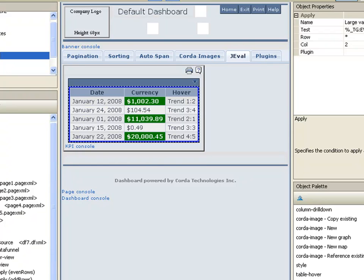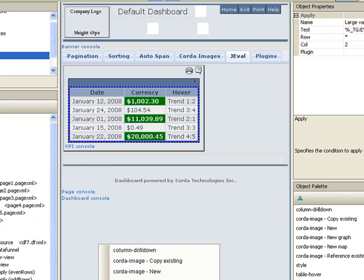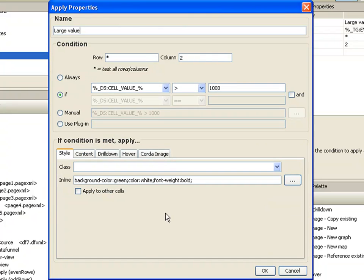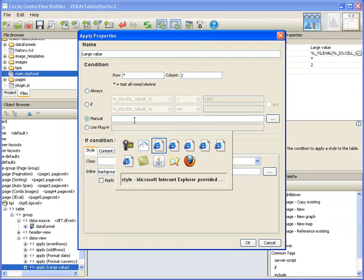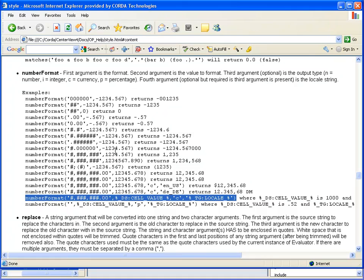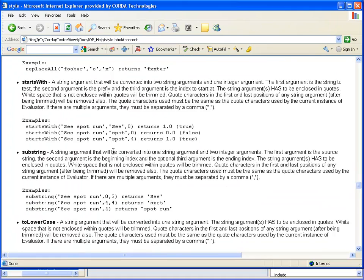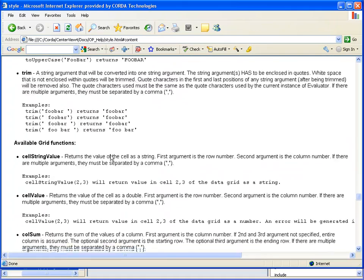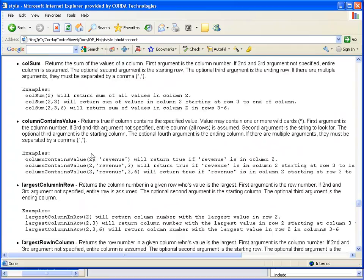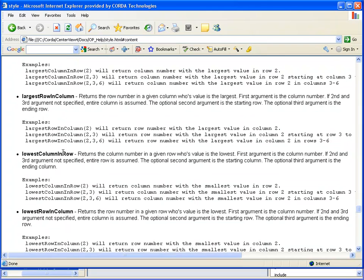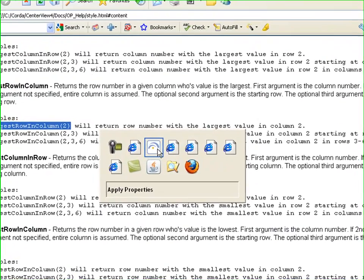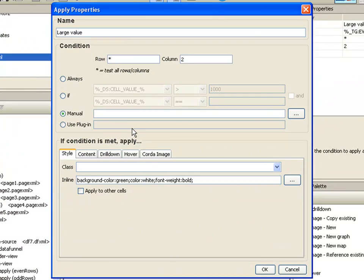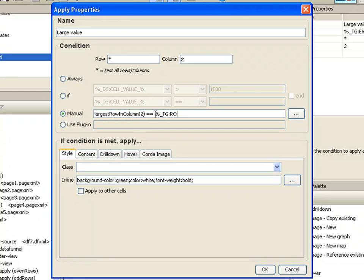So let's say that we don't want all three. We don't want to hard code 1000, but we want to highlight the highest value in this column because it's changing. So we'll go ahead and we'll edit this one more time. And we're going to change the expression a little bit, the condition a little bit. We're going to use a function. So we'll flip back over to our help, and we're going to take a look at a grid function that is called largest row in column. Now largest row in column will return us the row number that has the largest value in it. So largest row in column two, if that is equal to the current row that I am in, so we'll put in the macro of row.